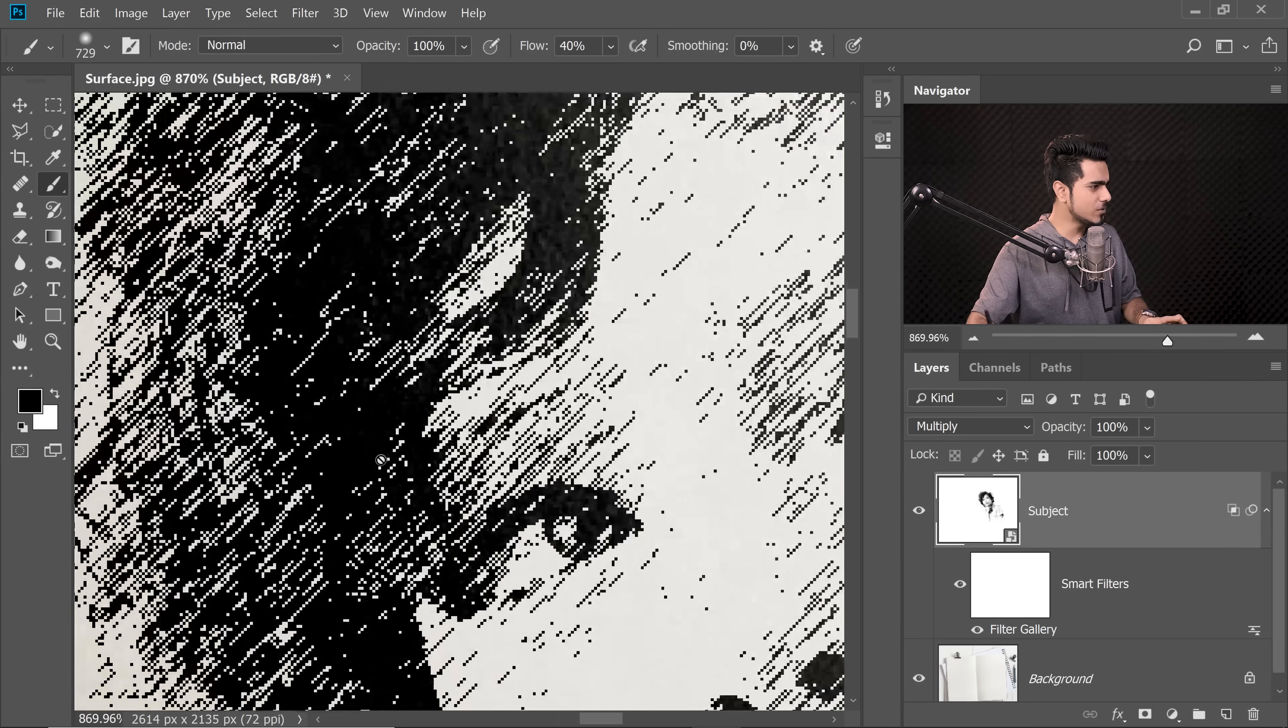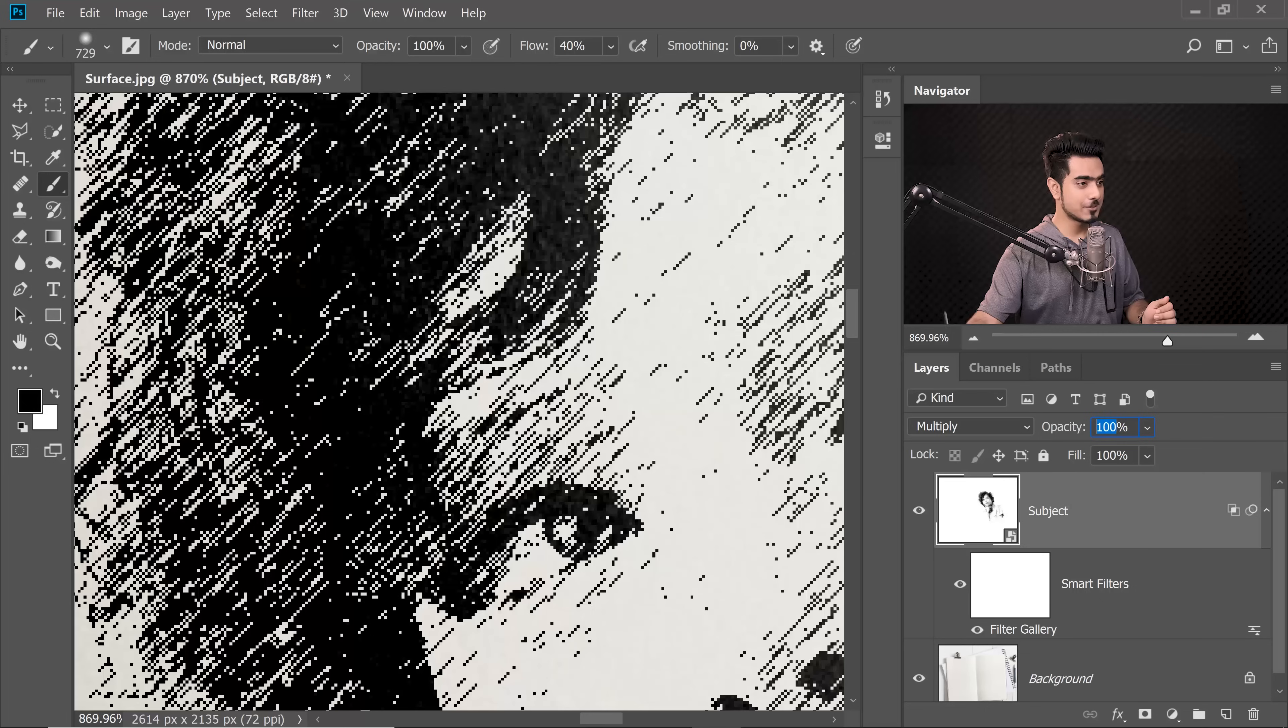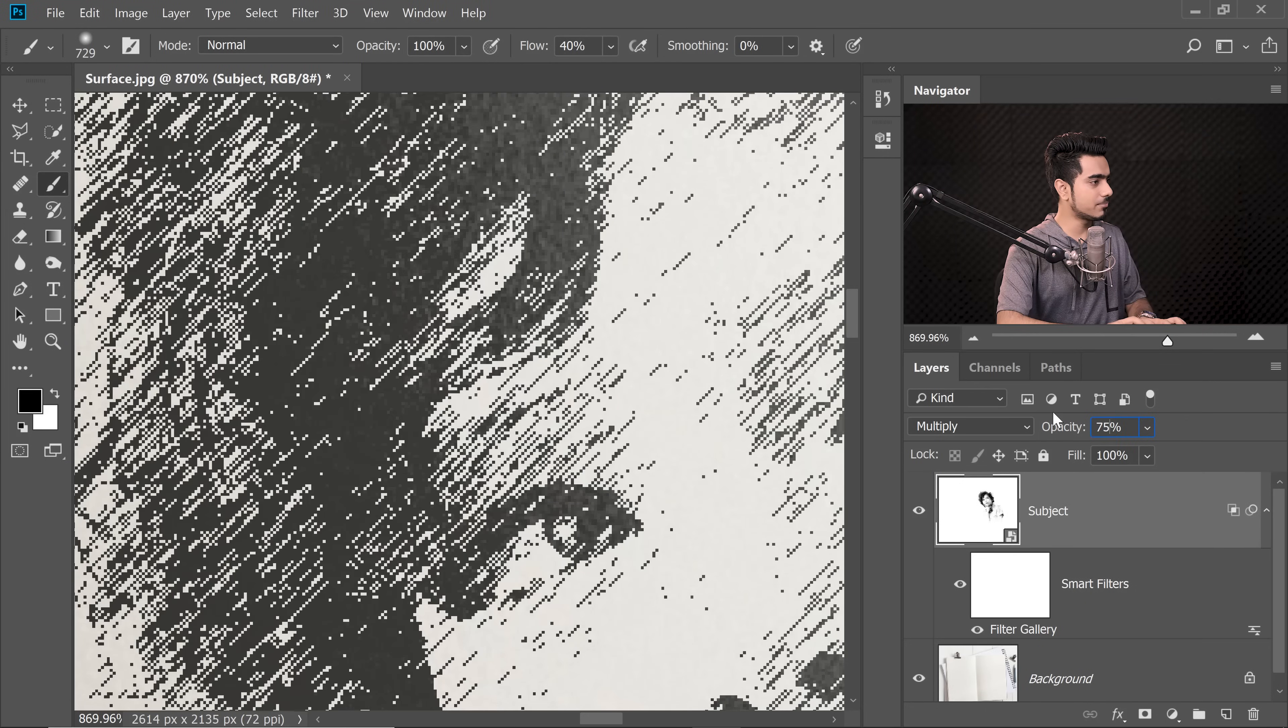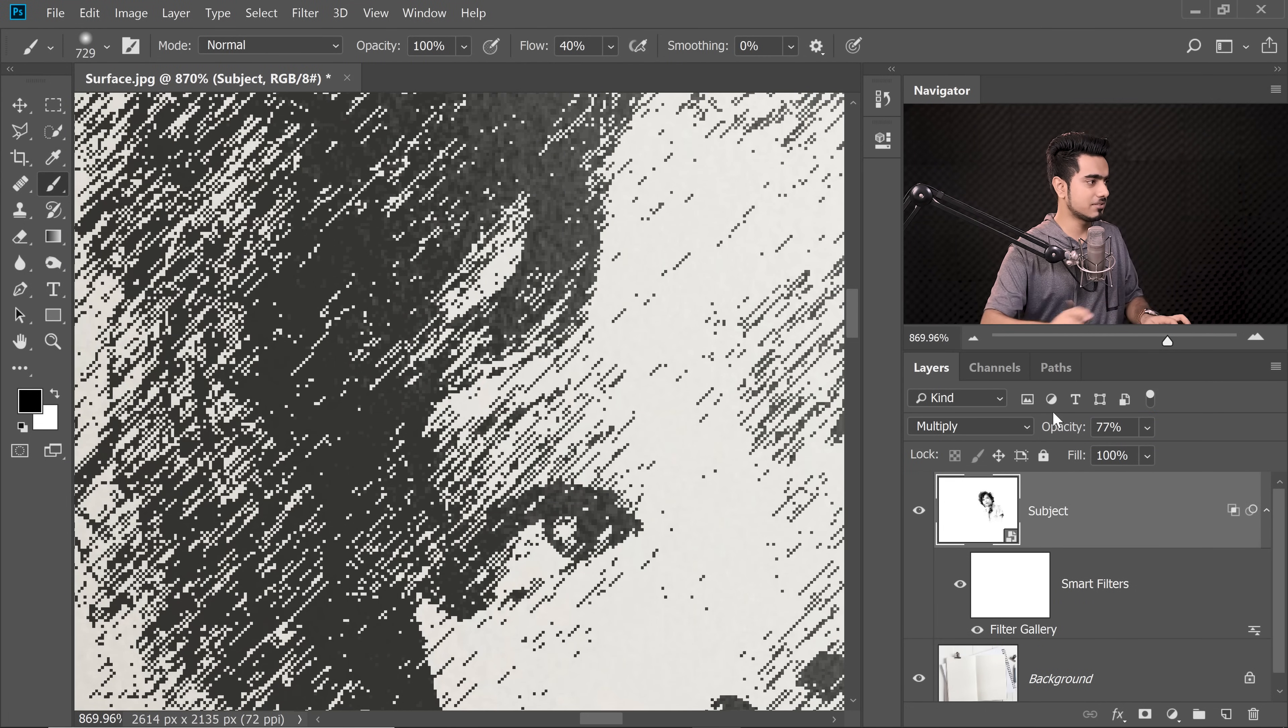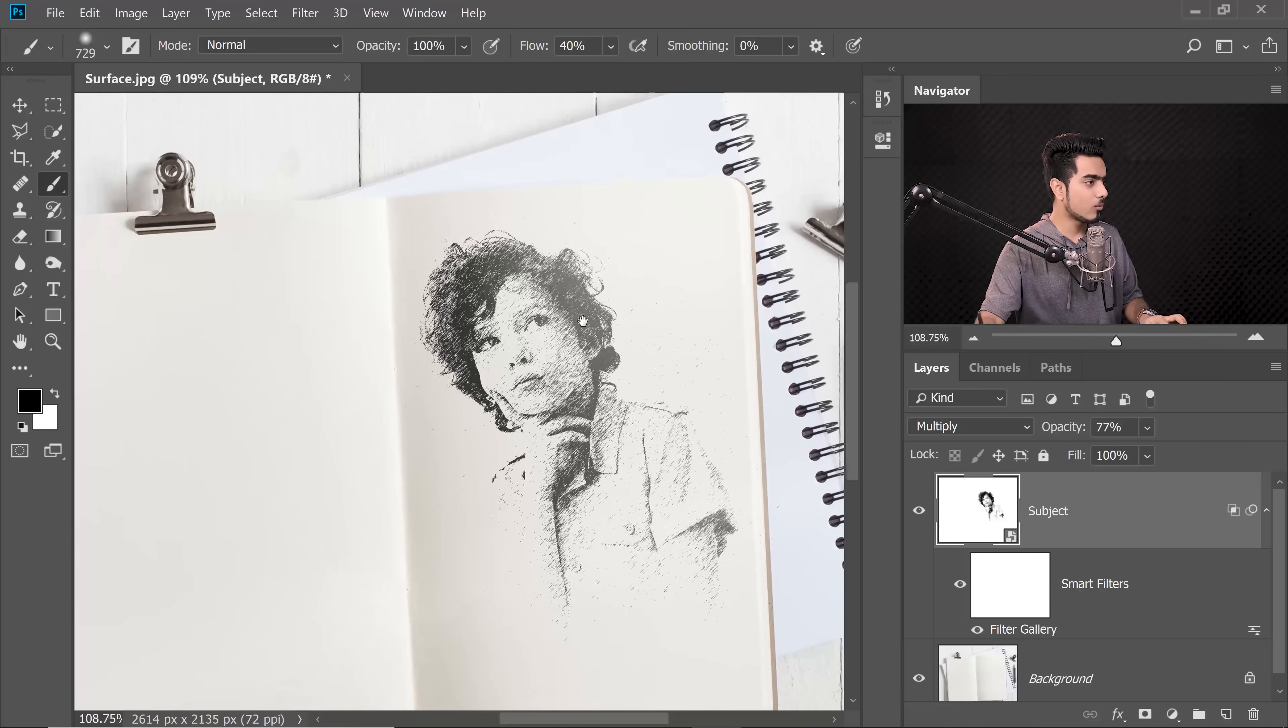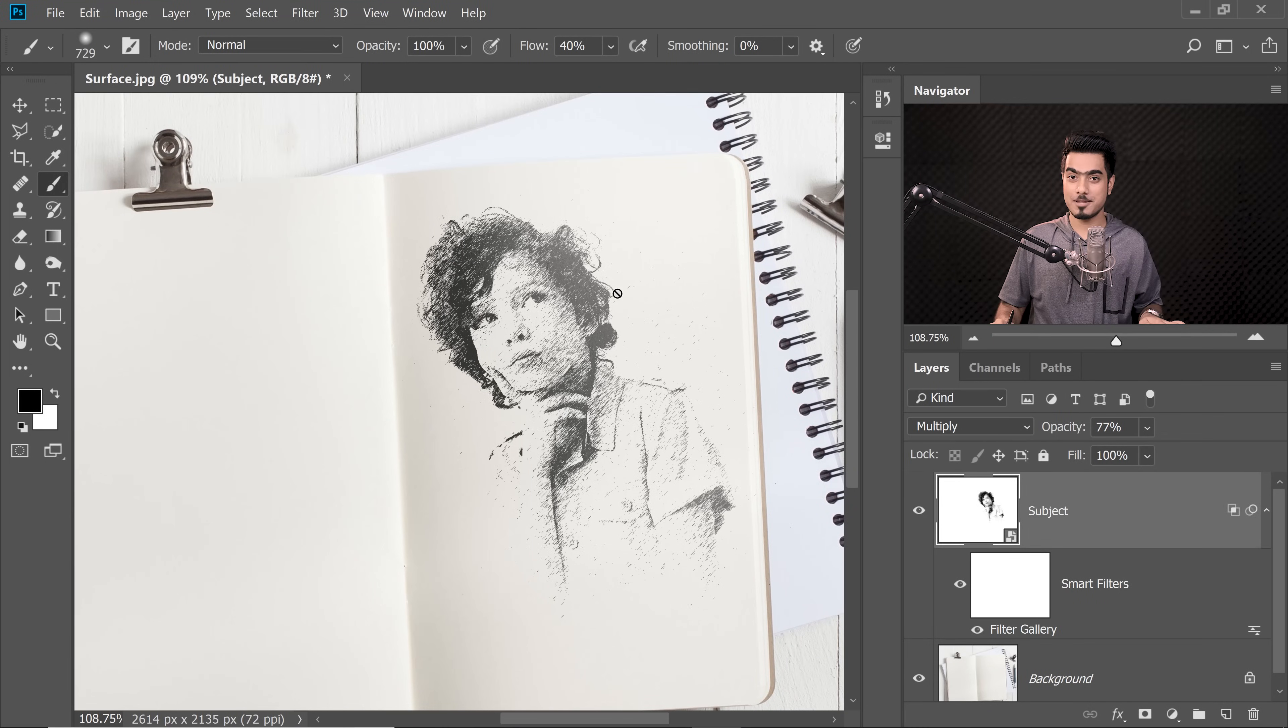Also, it's too dark on the left hand side. Let's decrease the opacity. So let's set it to about 75%. Maybe 77%. Let's zoom out and have a look. Wow, that is much more, way more realistic.